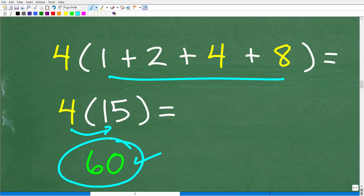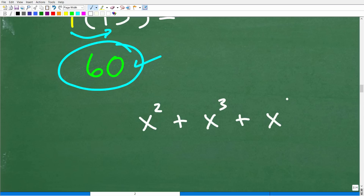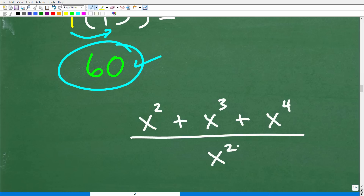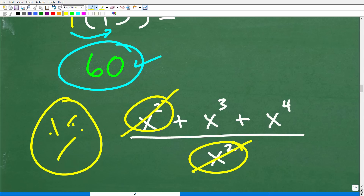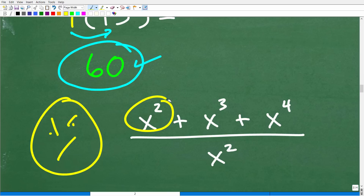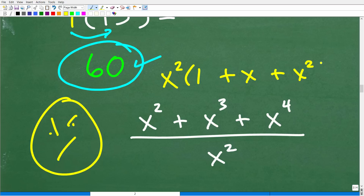This is a completely separate approach. This would be very important if you had x squared plus x cubed plus x to the fourth power all over x squared. One of the most common mistakes students make is seeing x squared here and x squared there and just cross-canceling — wrong! You'll get many points off. What you have to do is factor out the x squared first, giving you x squared times the quantity one plus x plus x squared, then simplify.